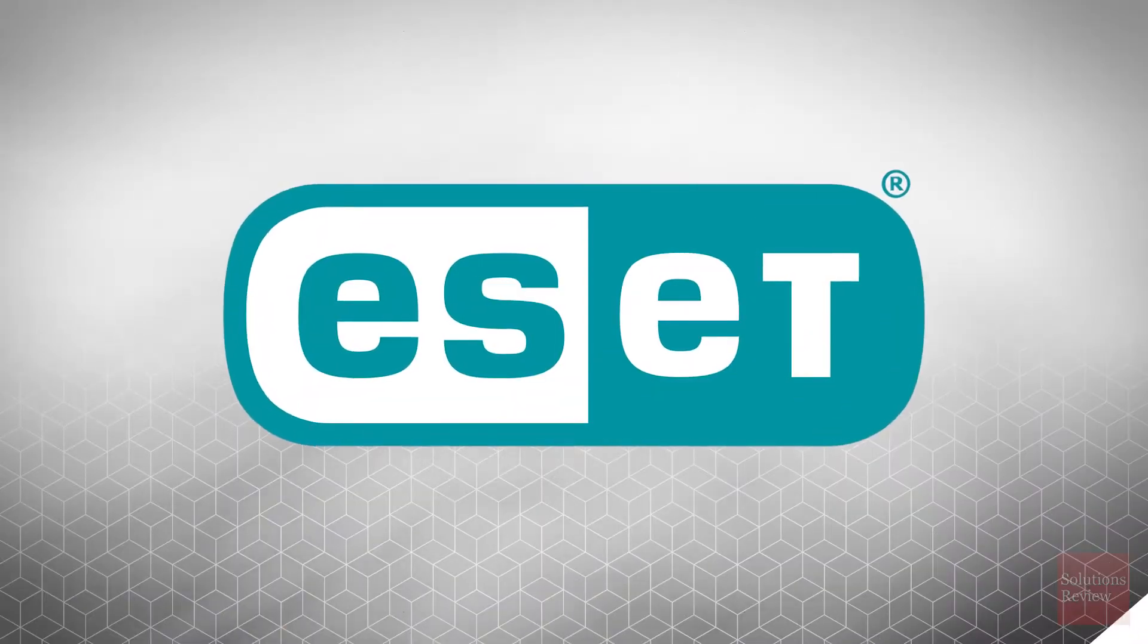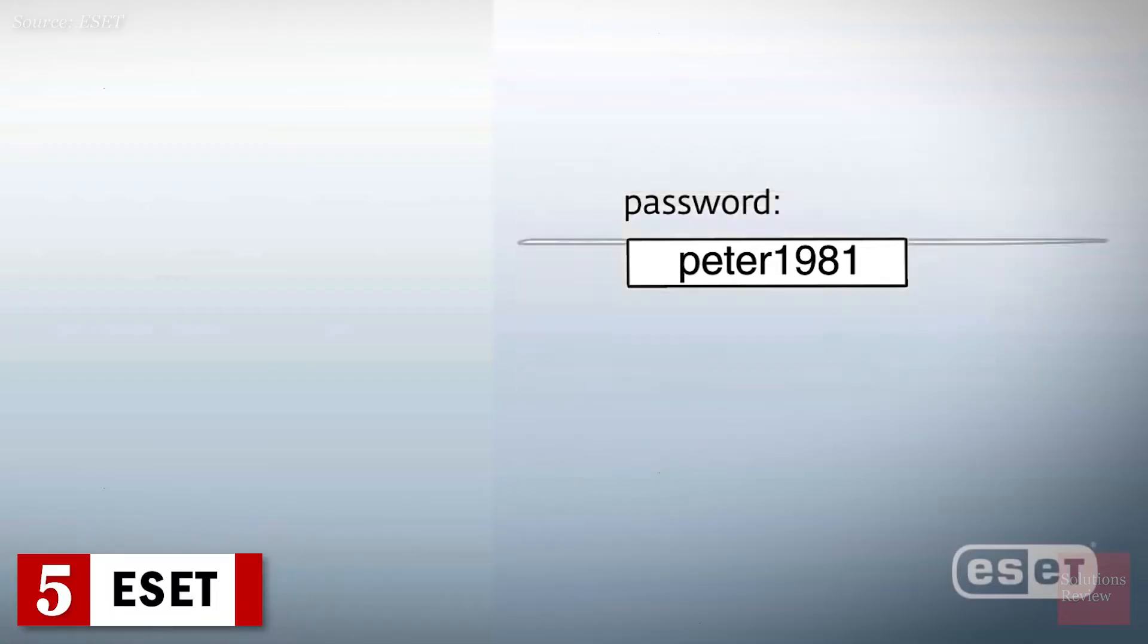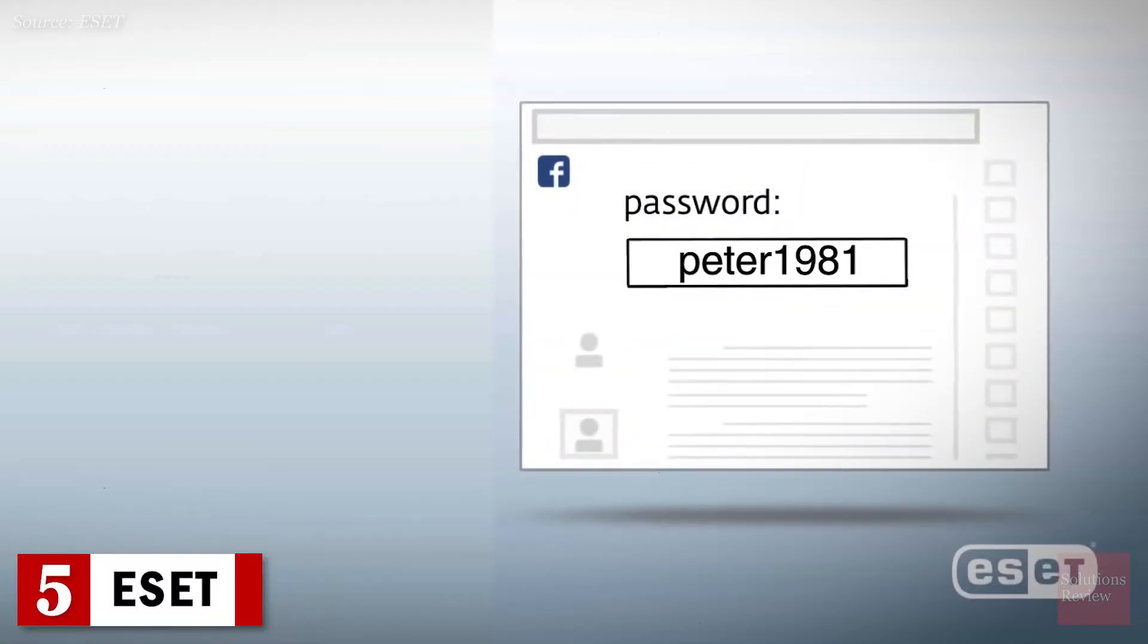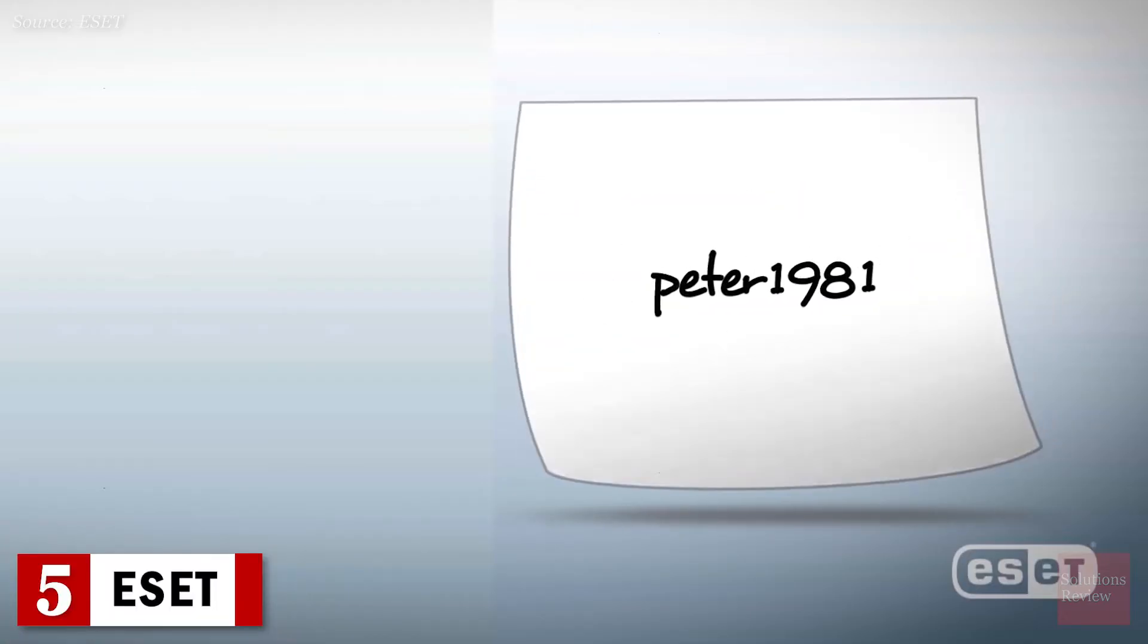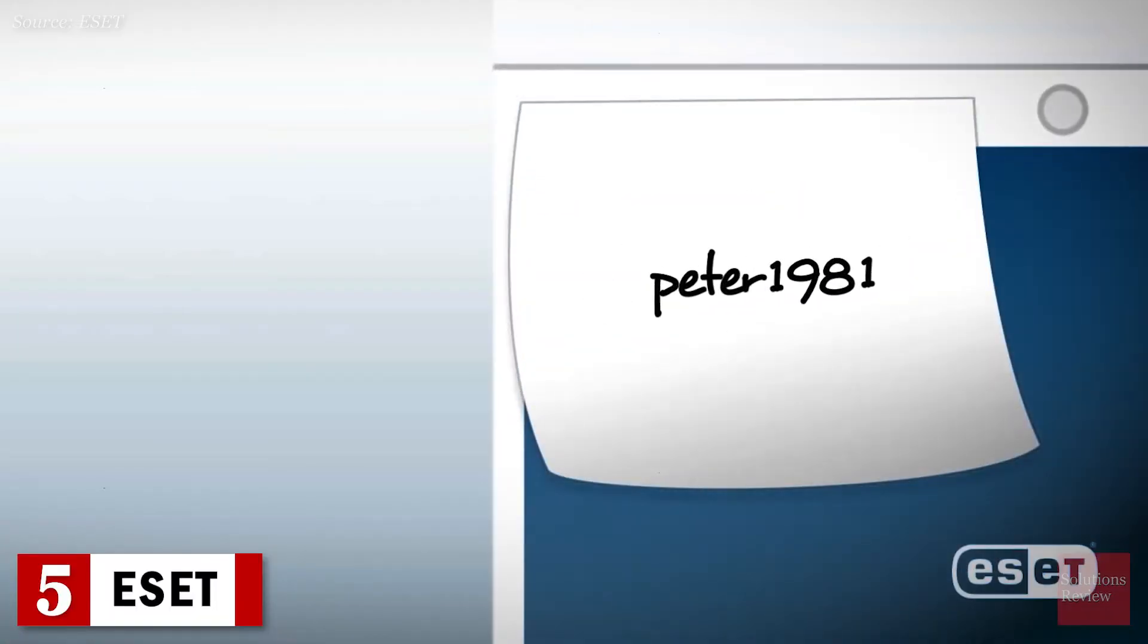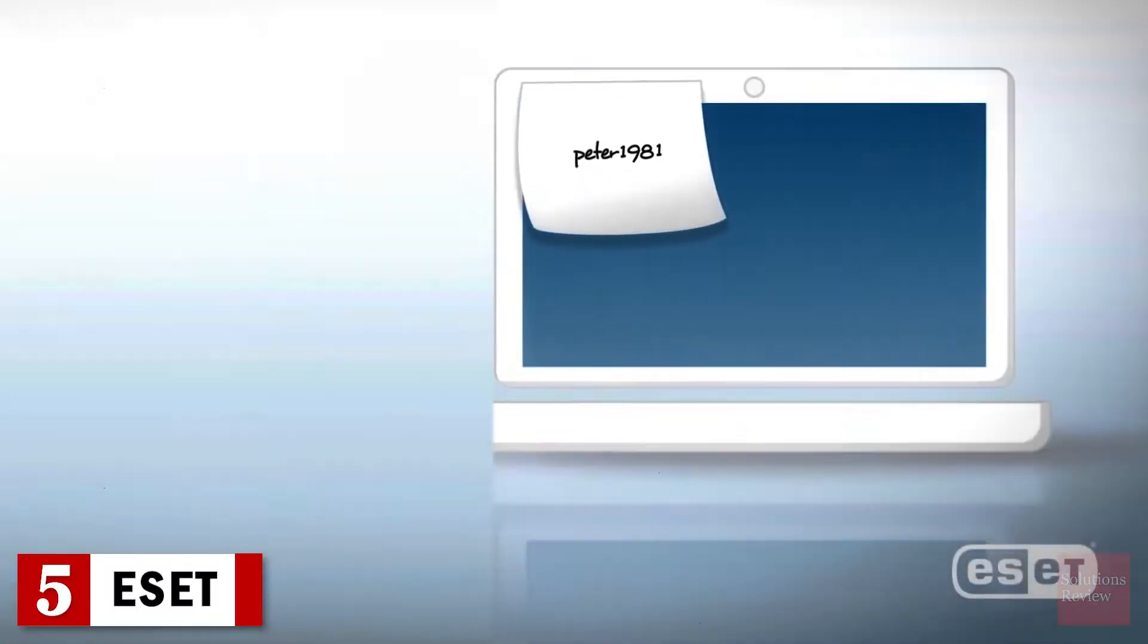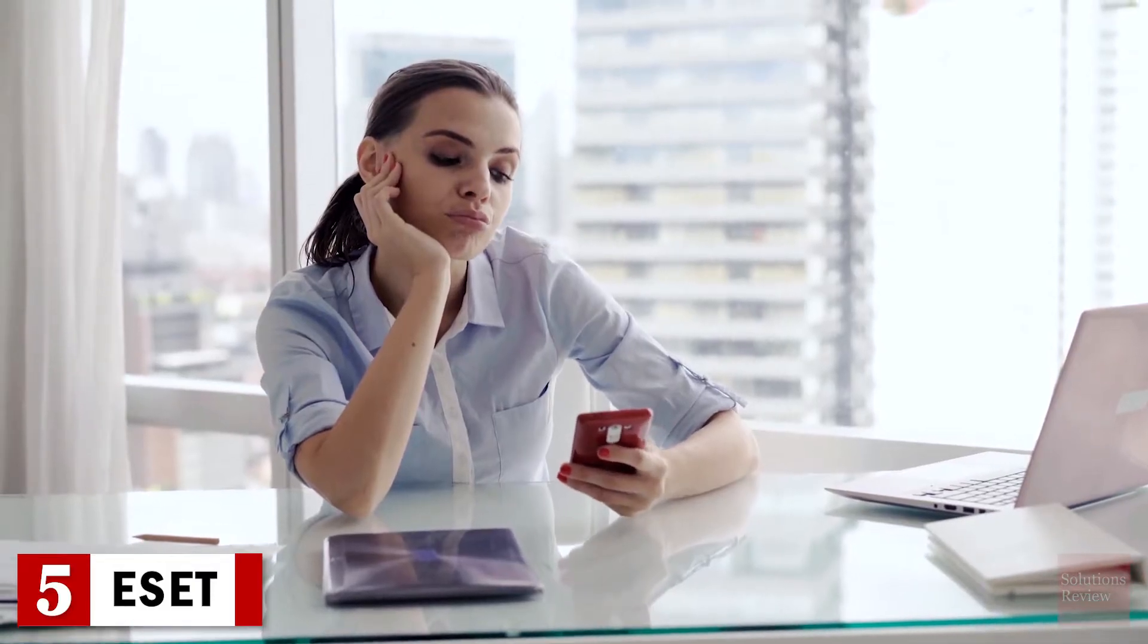Number 5. ESET Software. Providing multiple critical capabilities, this solution allows individuals to utilize multi-platform protection, secure banking, and protecting IoT and webcams.